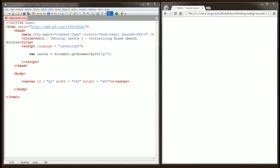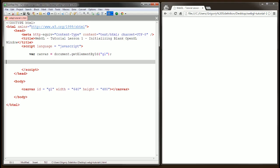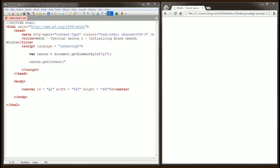Now that we have a link to our canvas object, we can request a WebGL context from it. The canvas object has a function called getContext. Right now, browsers are still evolving in terms of supporting OpenGL. Each browser has a different way of requesting OpenGL context.